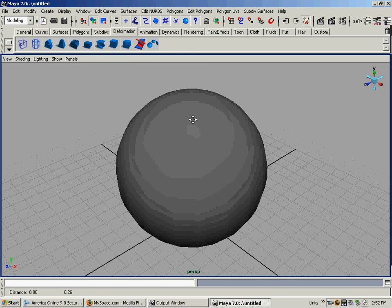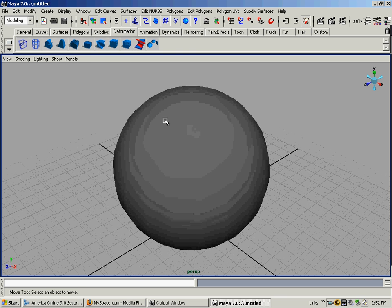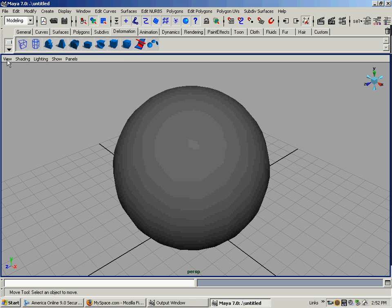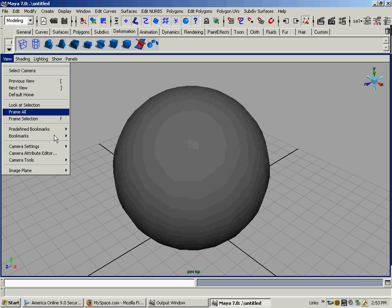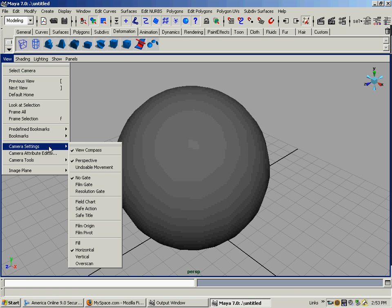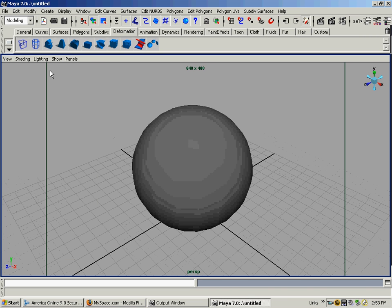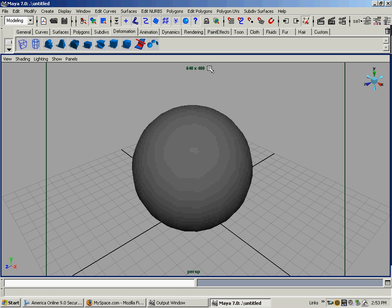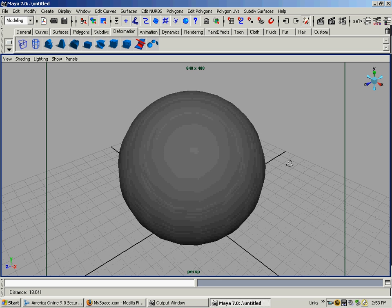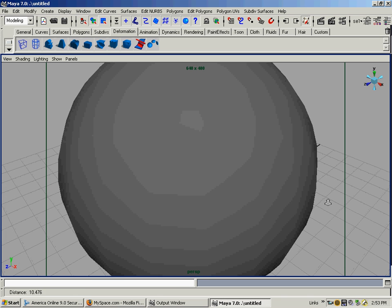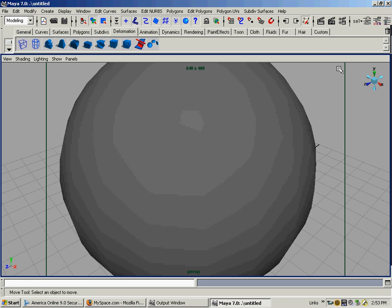When we want to get an accurate view of what is going to show up in the render, we'll go under this tab right here in the viewport window: View, Camera Settings. Right now it says No Gate. The gate is basically seeing exactly the frame that you're seeing through the camera. We want to see a resolution gate, the true resolution, and there it is. You can see it says 640 by 480, which is the size it's going to render. We'll get to that in the render settings.